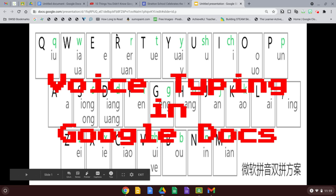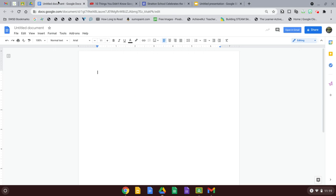The first thing we need to do is open a Google Doc. Once you have the Google Doc open, you're going to go to tools.